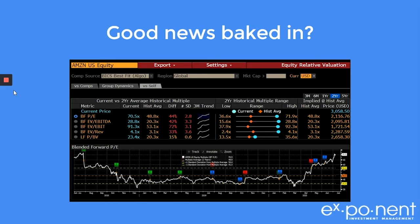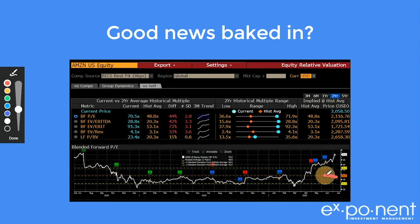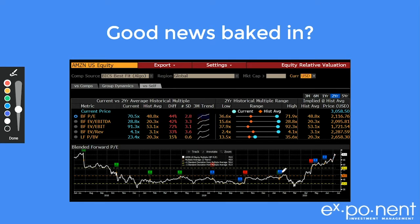Let's talk about good news baked in and have a look at those technology names. Here we have Amazon, using a model that Bloomberg has — it's like a temperature gauge of where valuations sit. If we look at the price-to-earnings ratio historically, it is 48.8 — call it 50 times — and that's the orange line. Right now we are sitting at 70 times earnings, which is basically three standard deviations above the mean in terms of valuation.